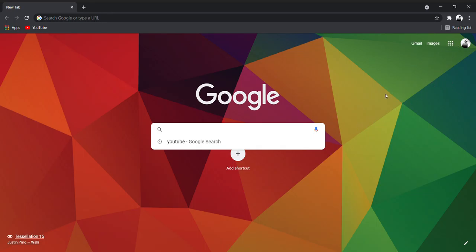Today I am going to show you how to install the Zoom application in Windows 10. Come on, let's go. Open Chrome and click Zoom.